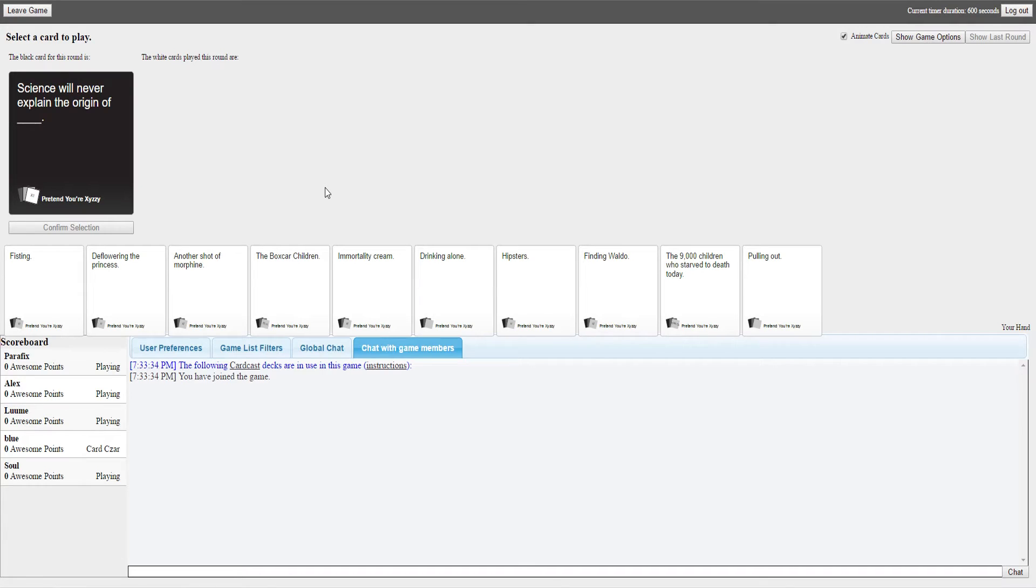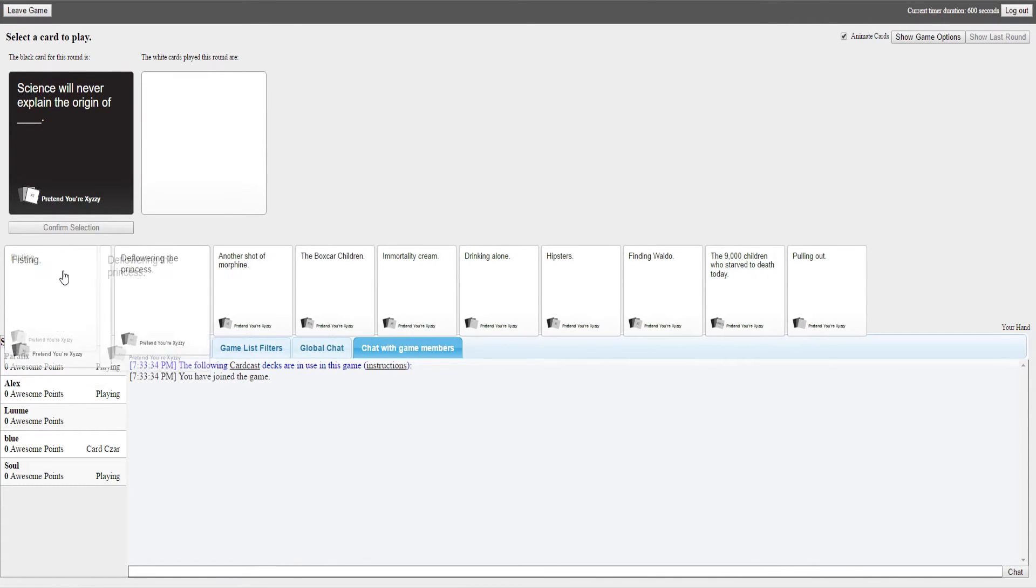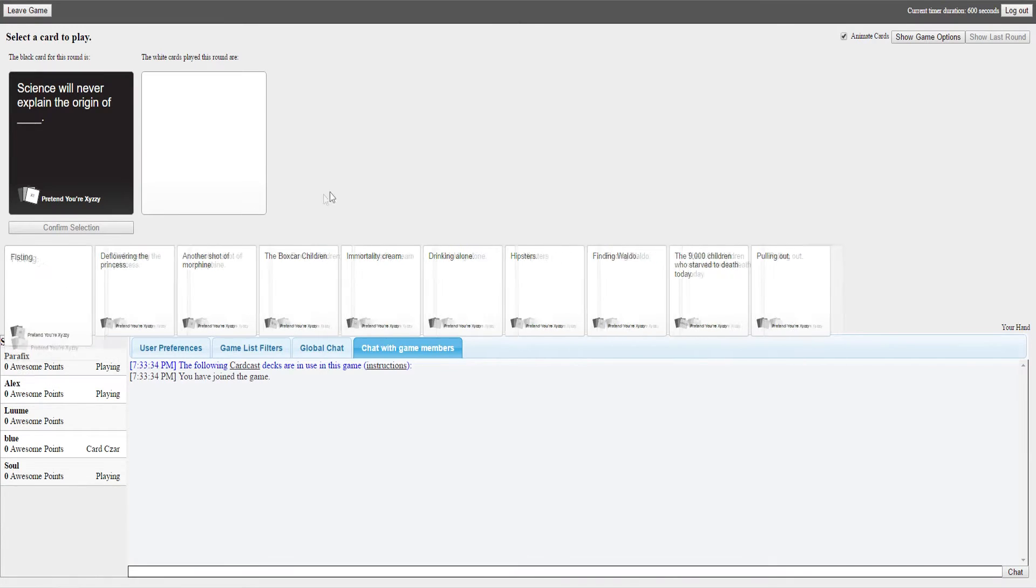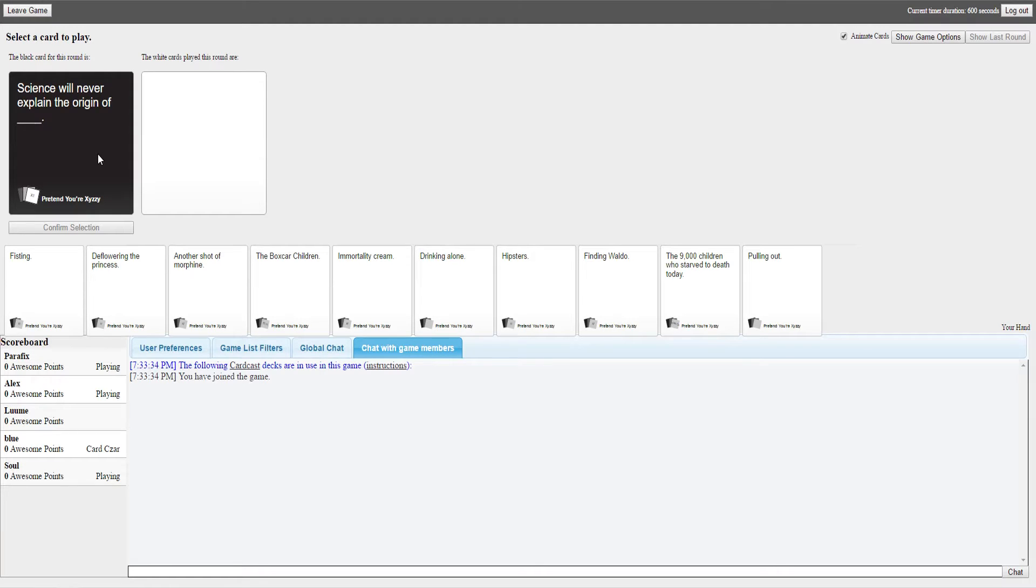Alright, what are we doing? I hate when you're the one answering, like I have to pick the winner. I have the best card for this. I forget how to fucking play this. Whoever's got the card needs to be reading it out. Science will never explain the origin of blank, so fill in the blank.